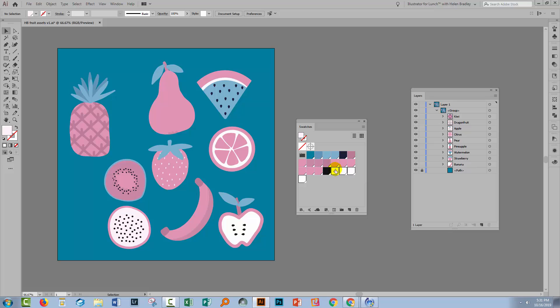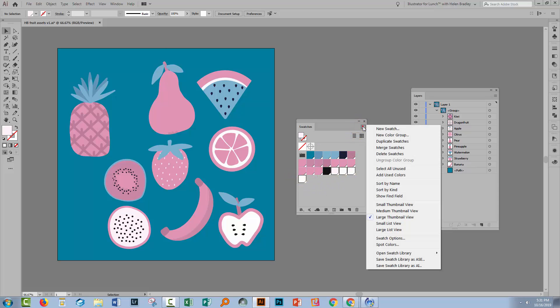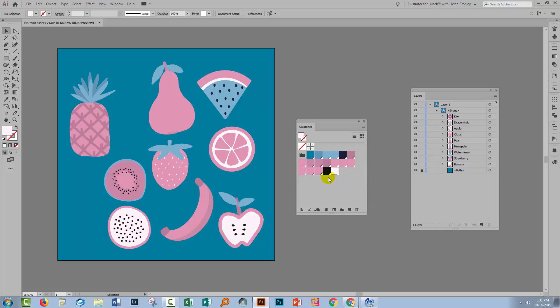So you're going to select the color that you want to be the final color first, and then Control or Command click on the other colors that you want to merge with it. Go to the flyout menu and choose Merge Swatches. And we're just going to do that with all of these colors.